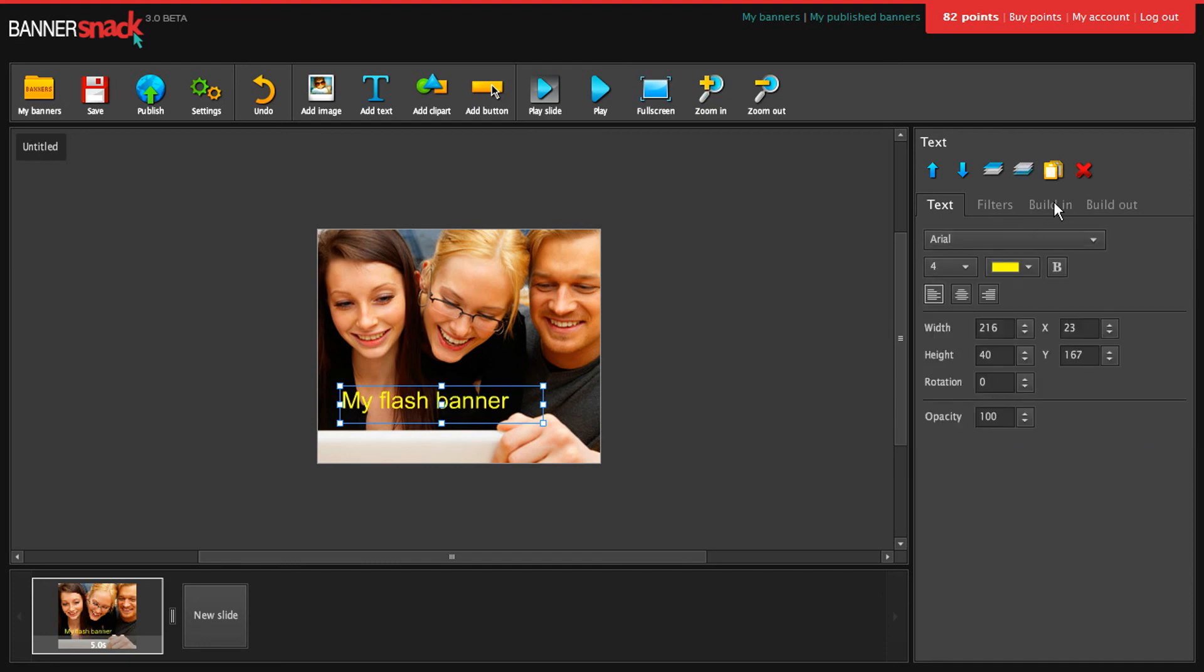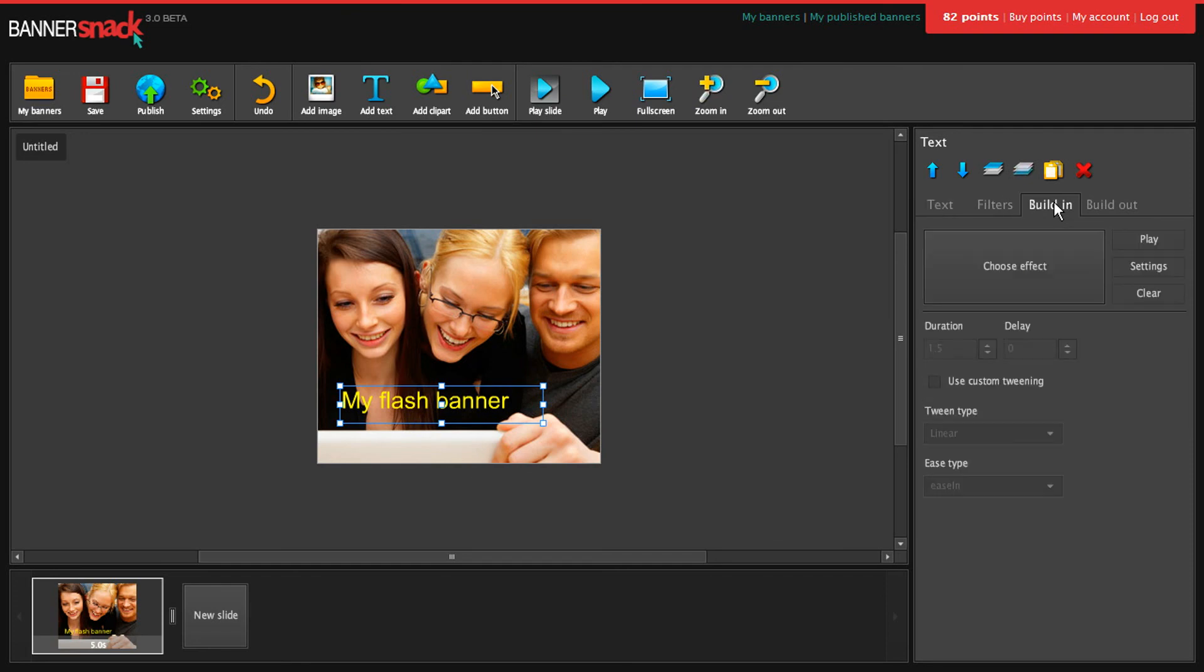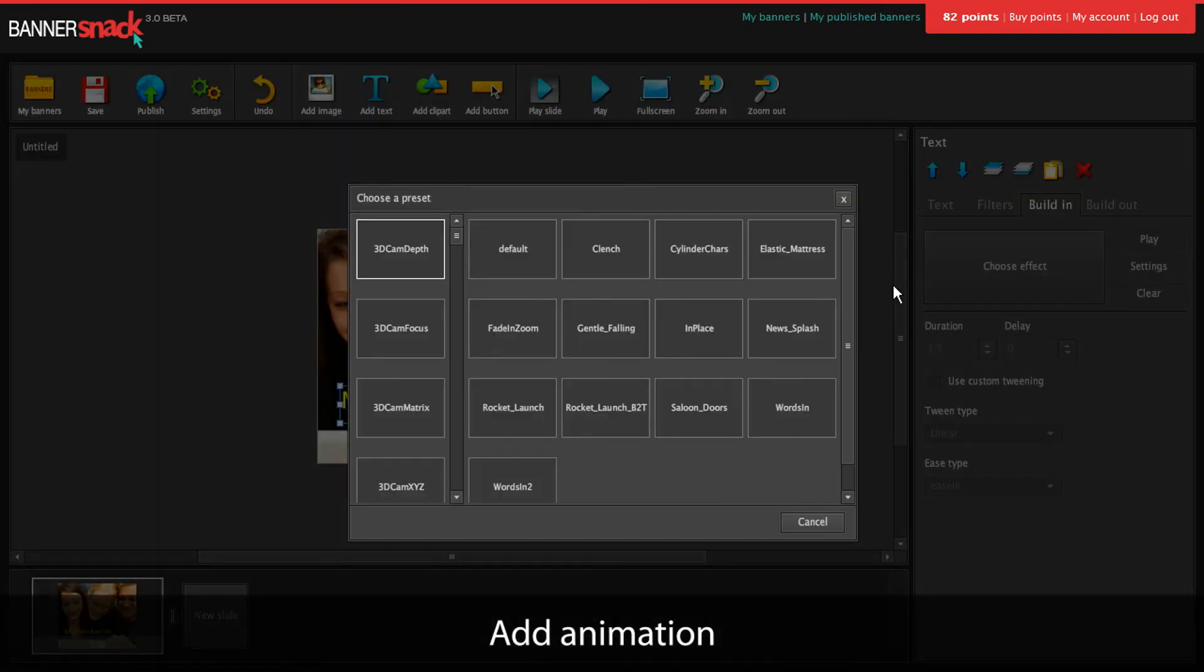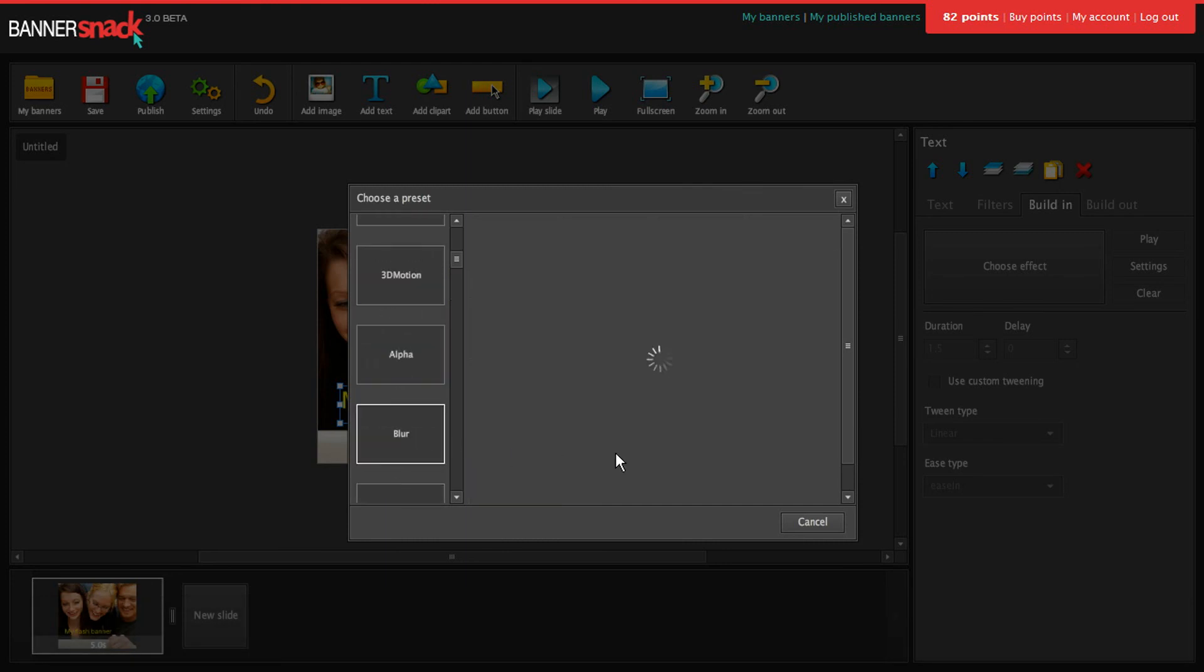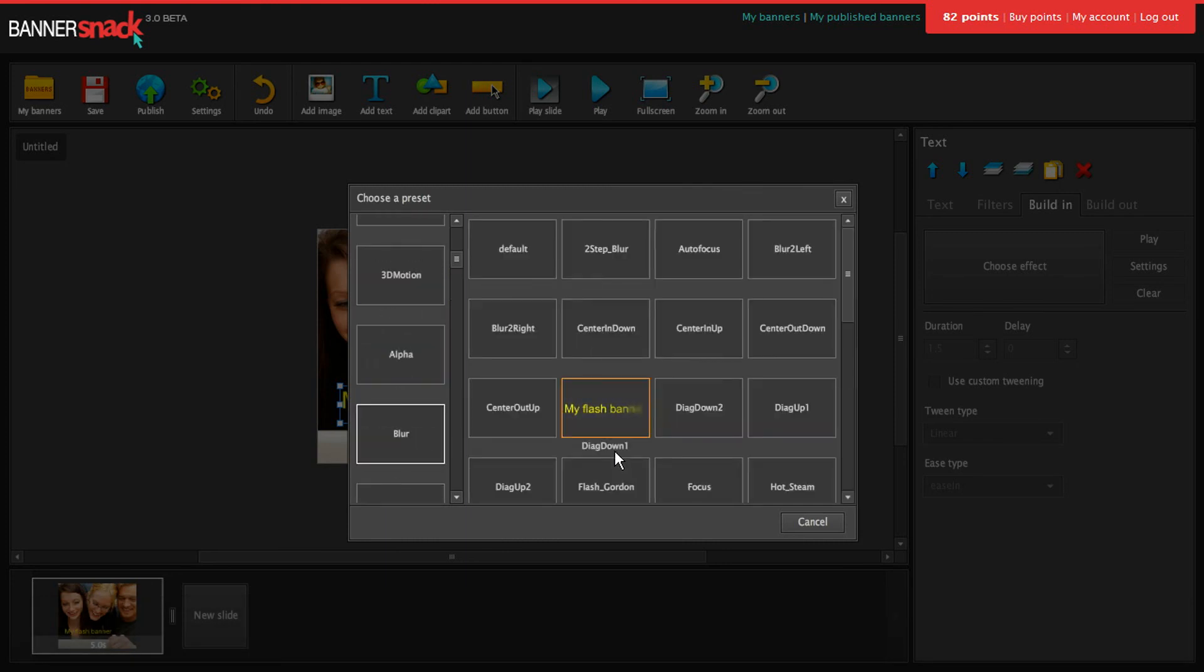Now let's animate this text. I'll pick a nice build-in for it. There are hundreds of effects you can choose from.